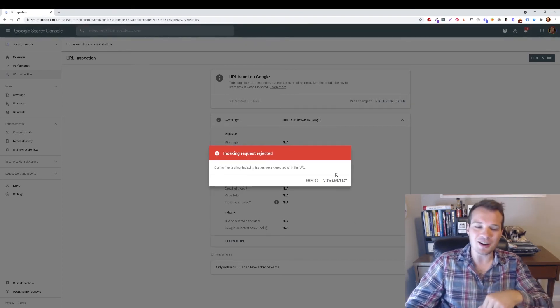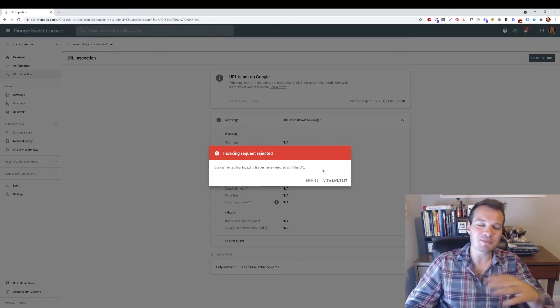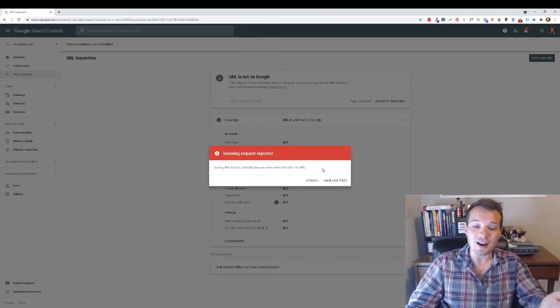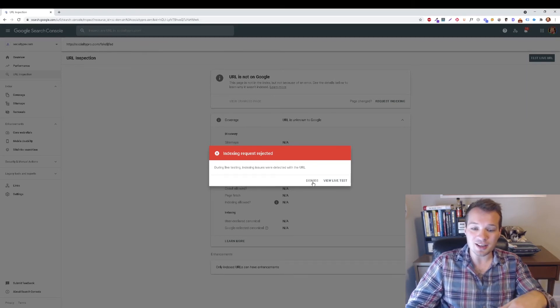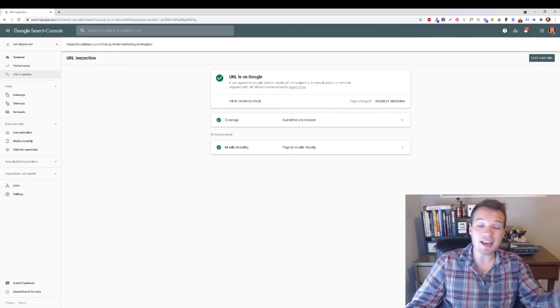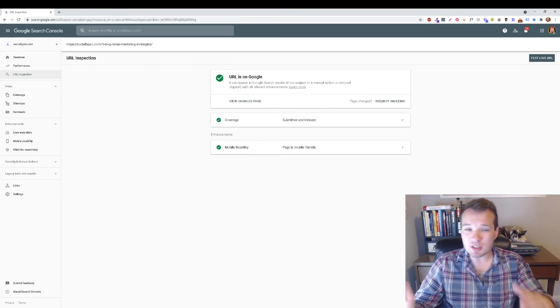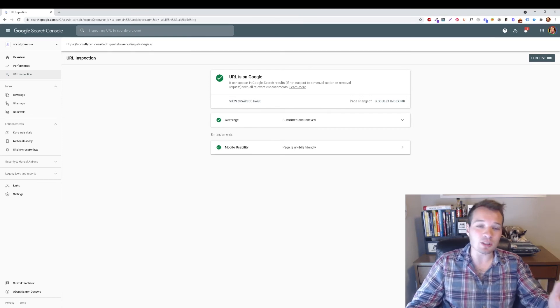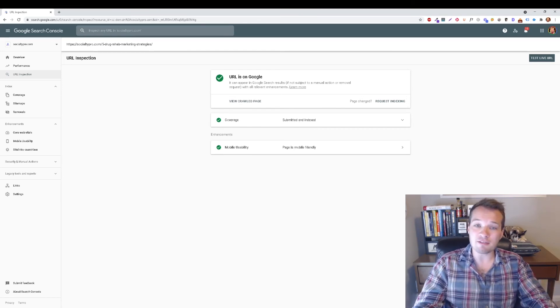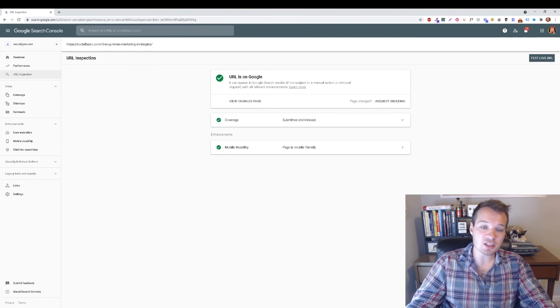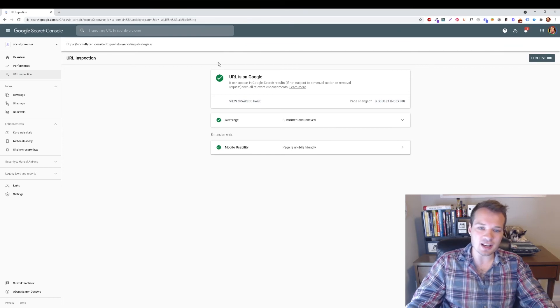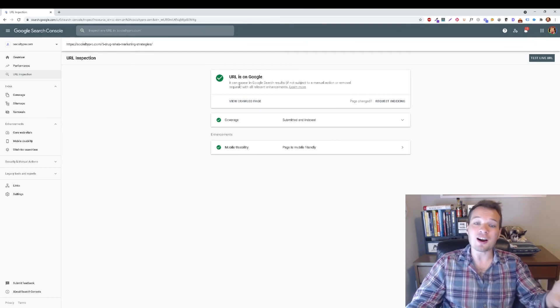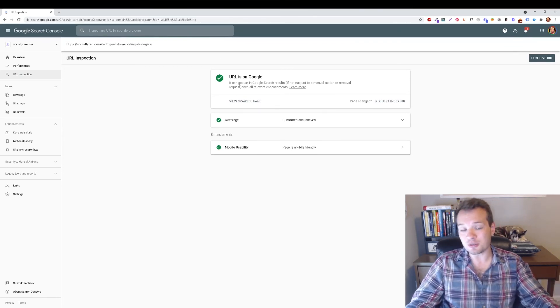It's giving me this rejected request because I didn't put in a real URL. I just put in something simple. So it'll probably take anywhere from 24 to 48 hours. Sometimes it can take a little bit longer than that. But after you have done this process, you're going to get this little check mark here and it says your URL is on Google.